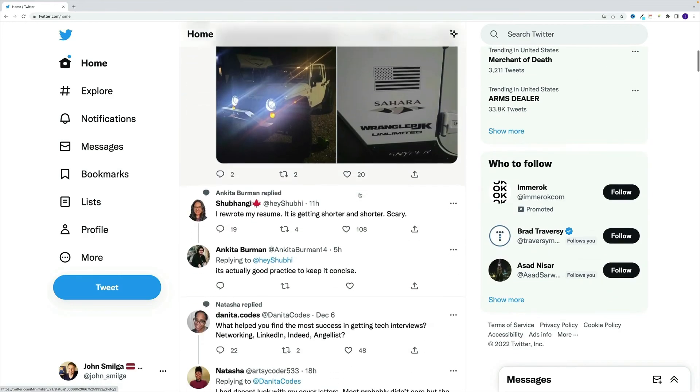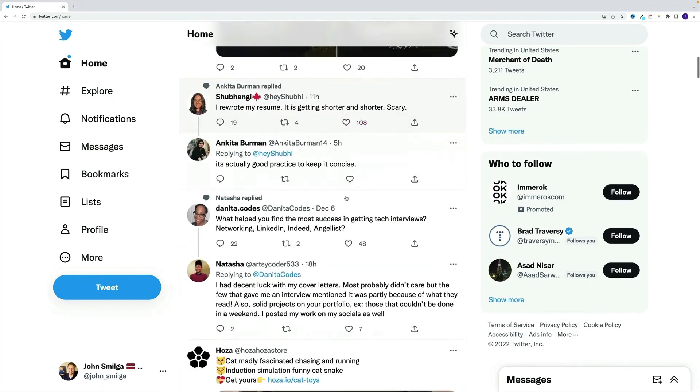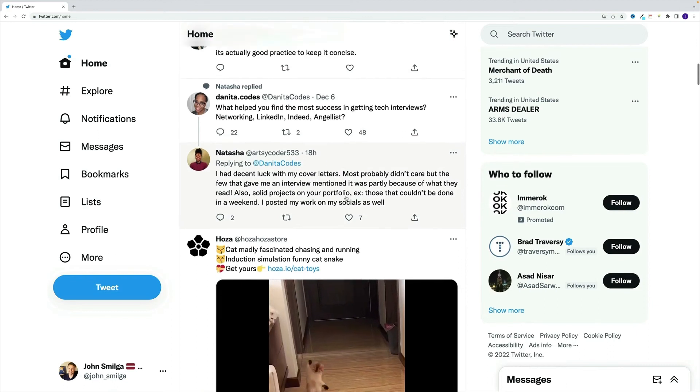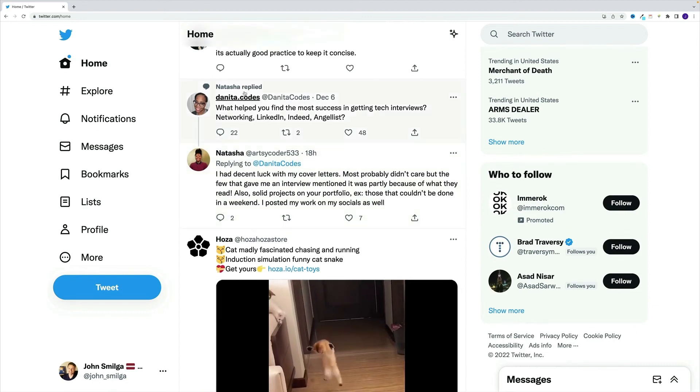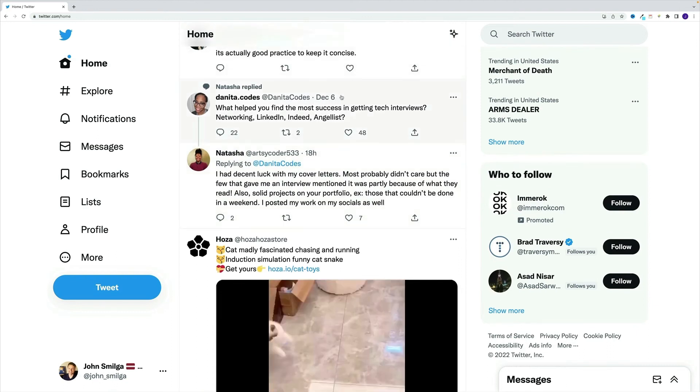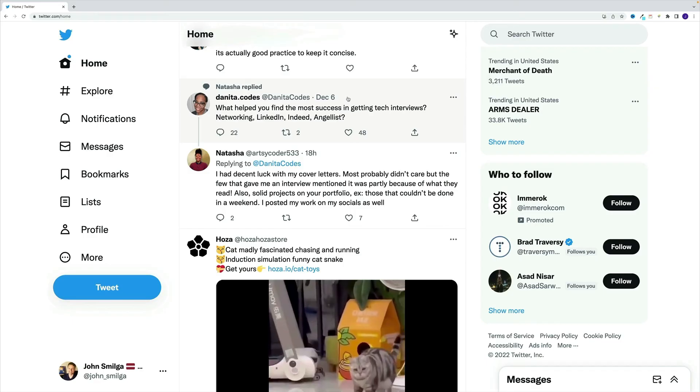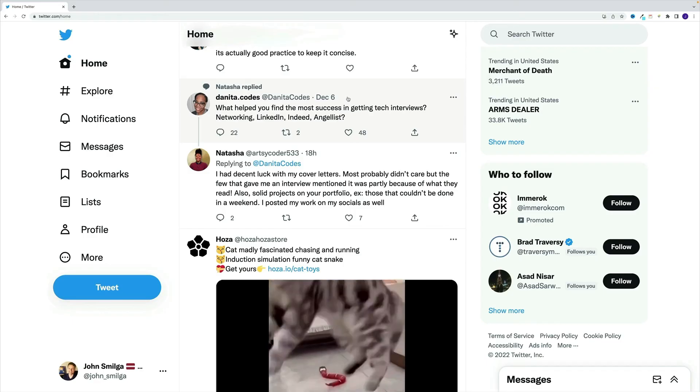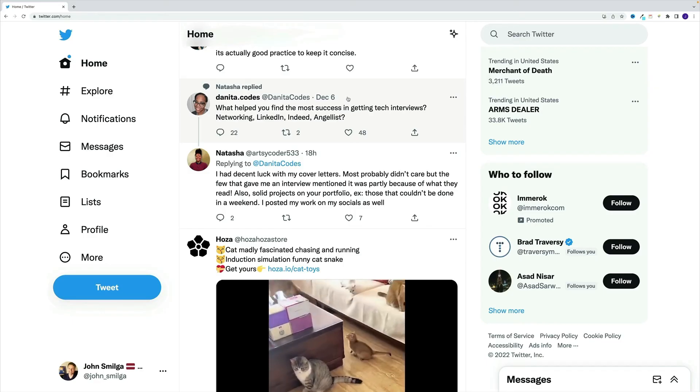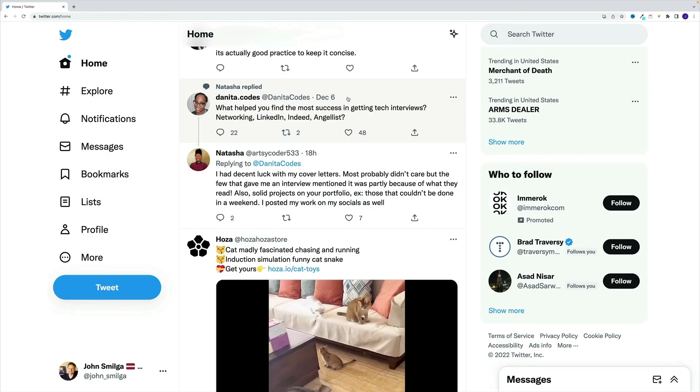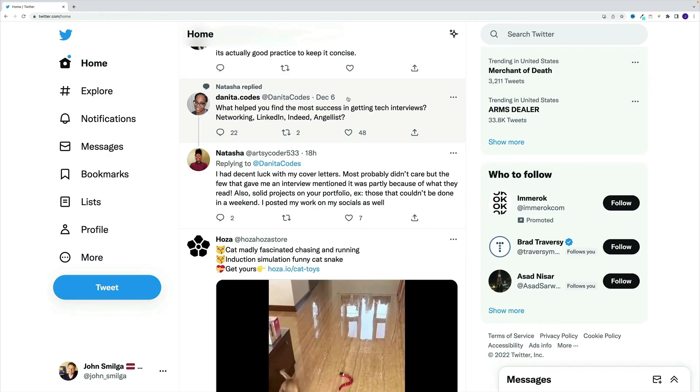So notice, with every post, only the values are changing. So it's the same deal. We set up a structure, and then we just pass in the data.